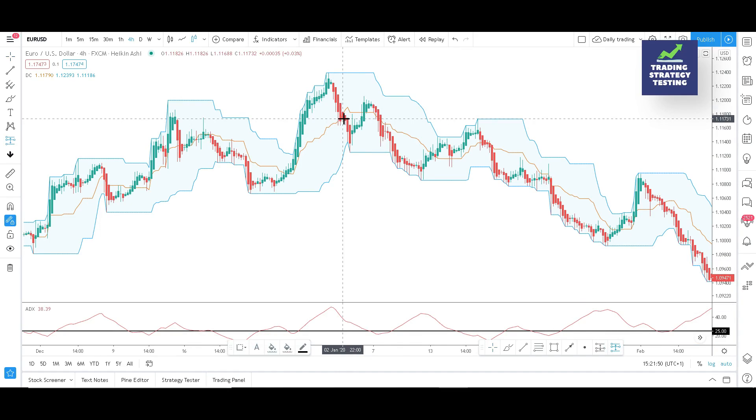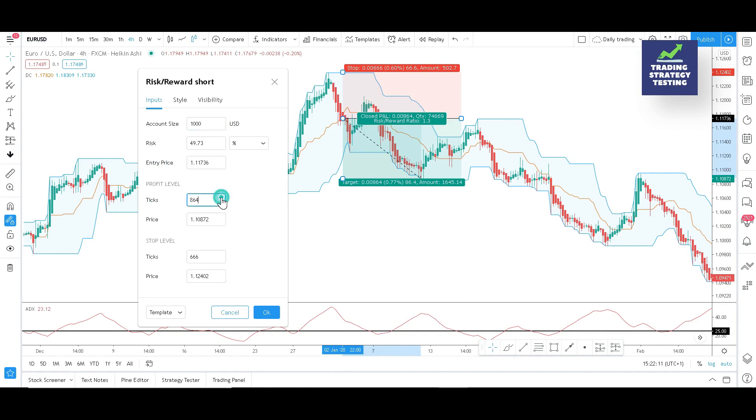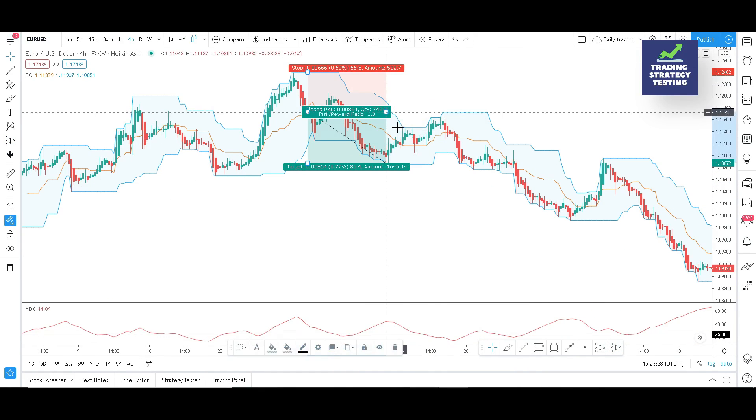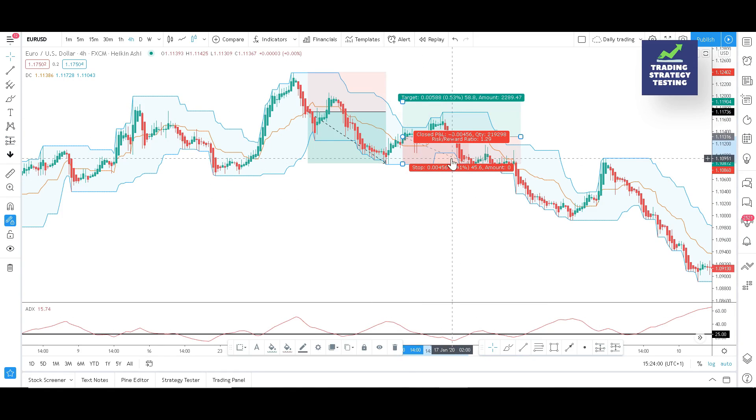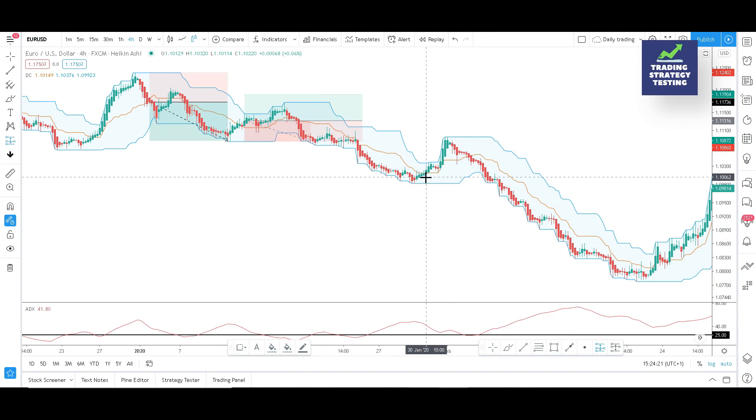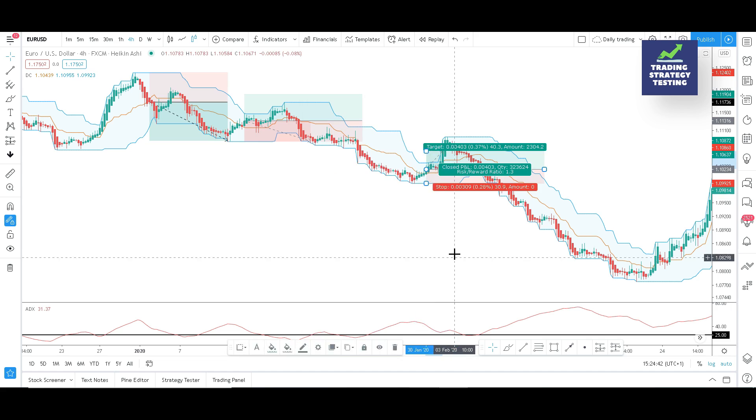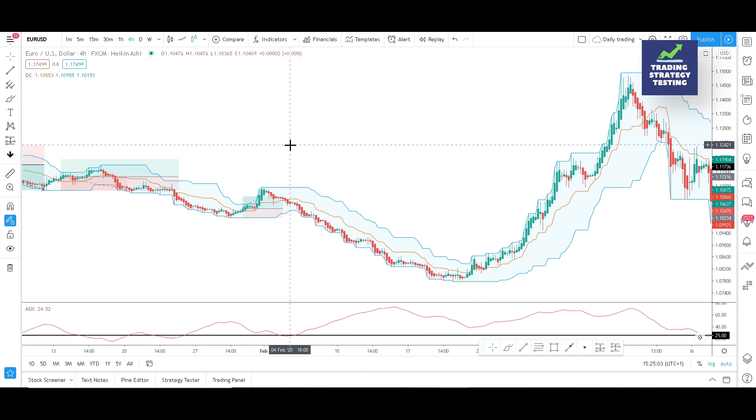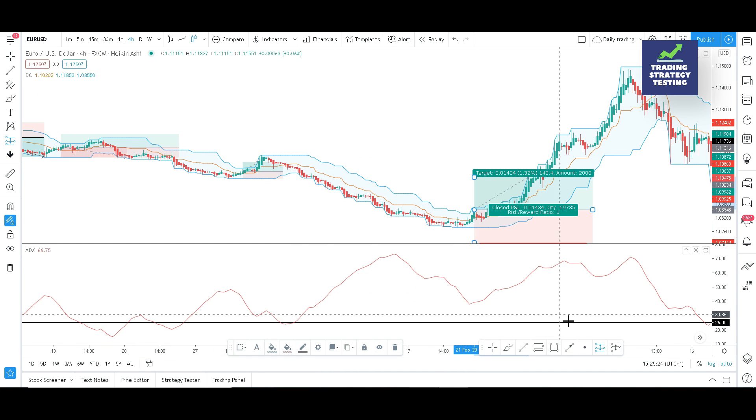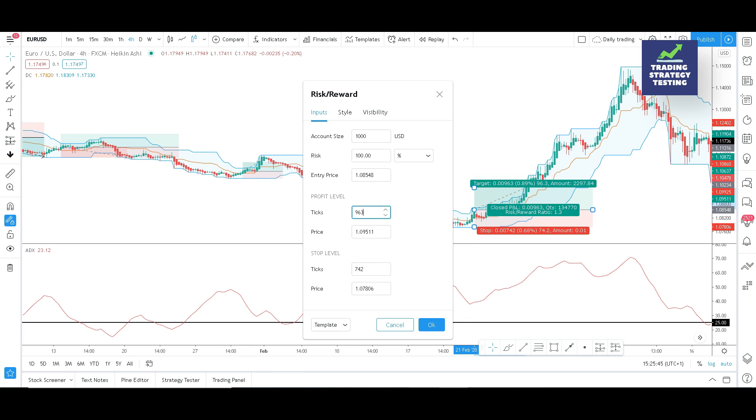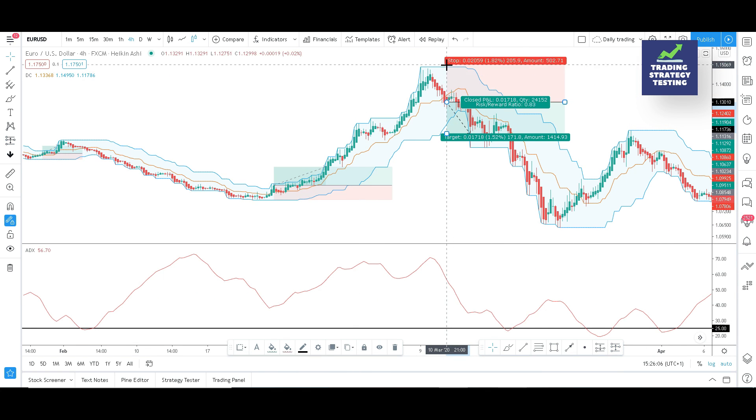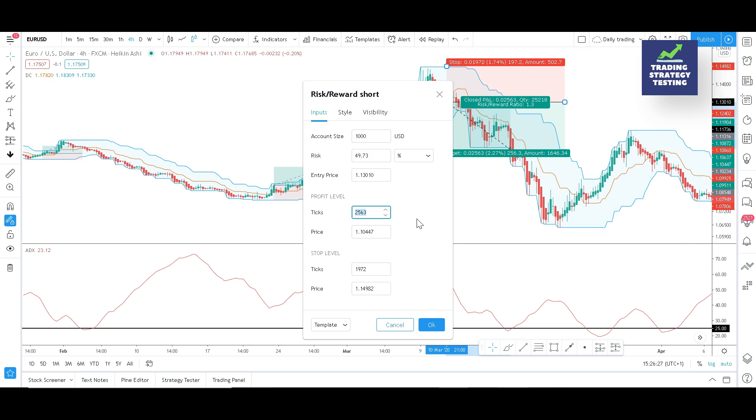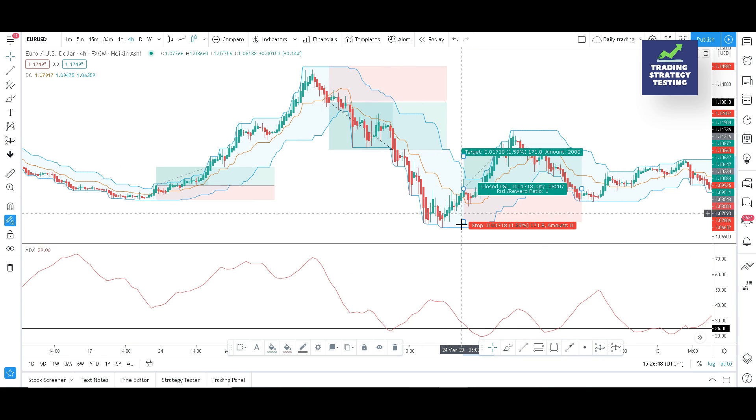In the previous video we have backtested the ADX and Donchian channel indicators. The results were quite promising and we ended up growing our trading account from $1,000 to $1,111.60 throughout a period of 6 months. What would happen if we use the same strategy 100 times with other forex pairs?